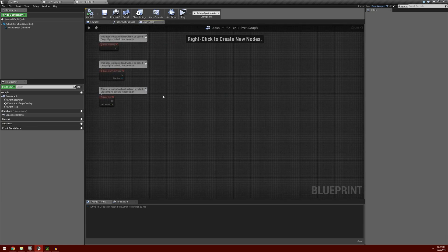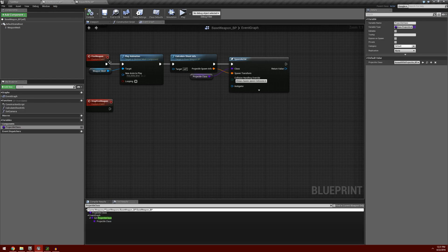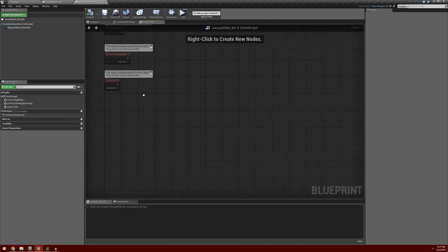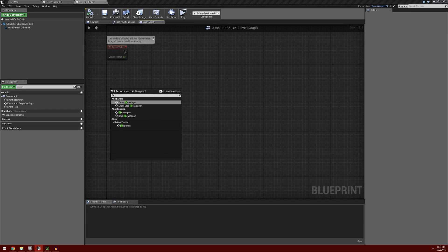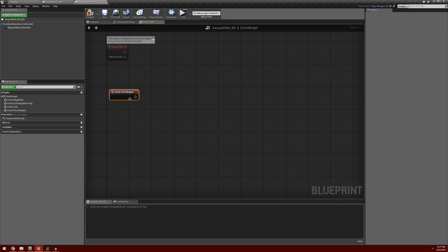Now I'm going to make the assault rifle a fully automatic weapon. Right now we just have the base weapon fire weapon event triggering a series of playing an animation, calculating the shoot info, and spawning the projectile. So we are going to use an override in our assault rifle blueprint. I'm going to right-click and search for fire weapon, and we're going to use the event - this will override the base weapon blueprint and dictate what our assault rifle does, and we want it to do something different than just single firing.